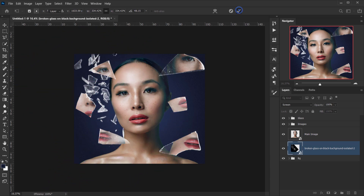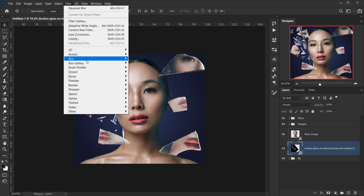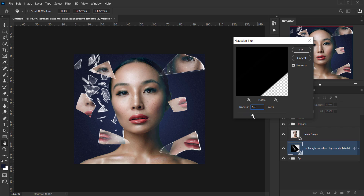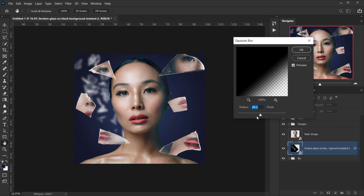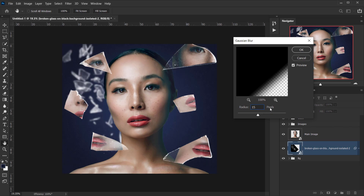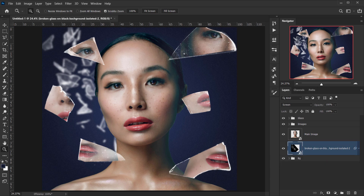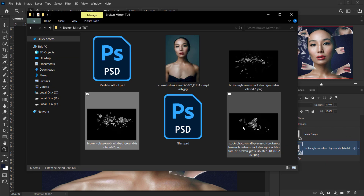I'll place it around here, then go to Filter > Blur > Gaussian Blur and apply about 15 pixels of blur to make it look like it's in the background but not too much.